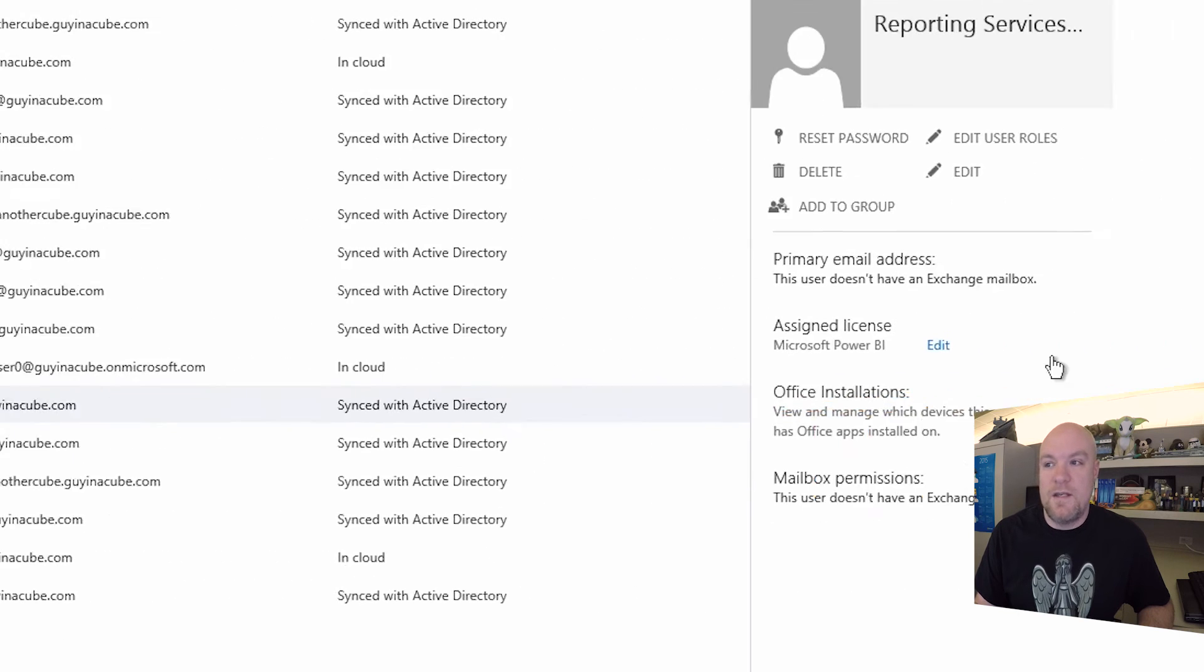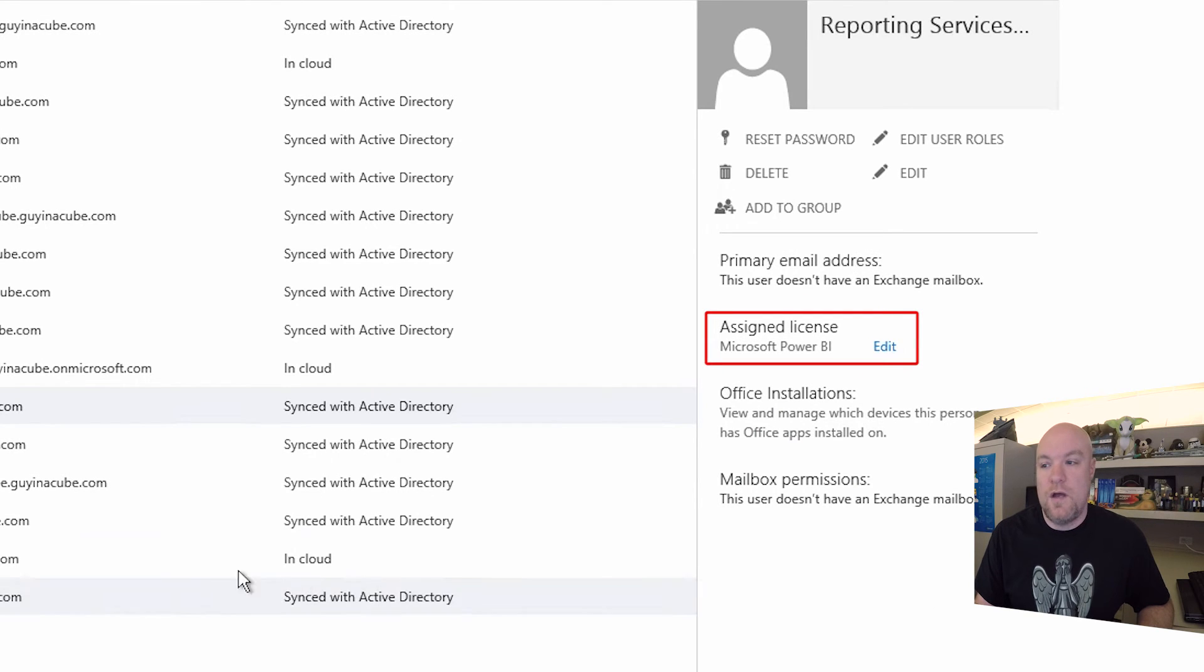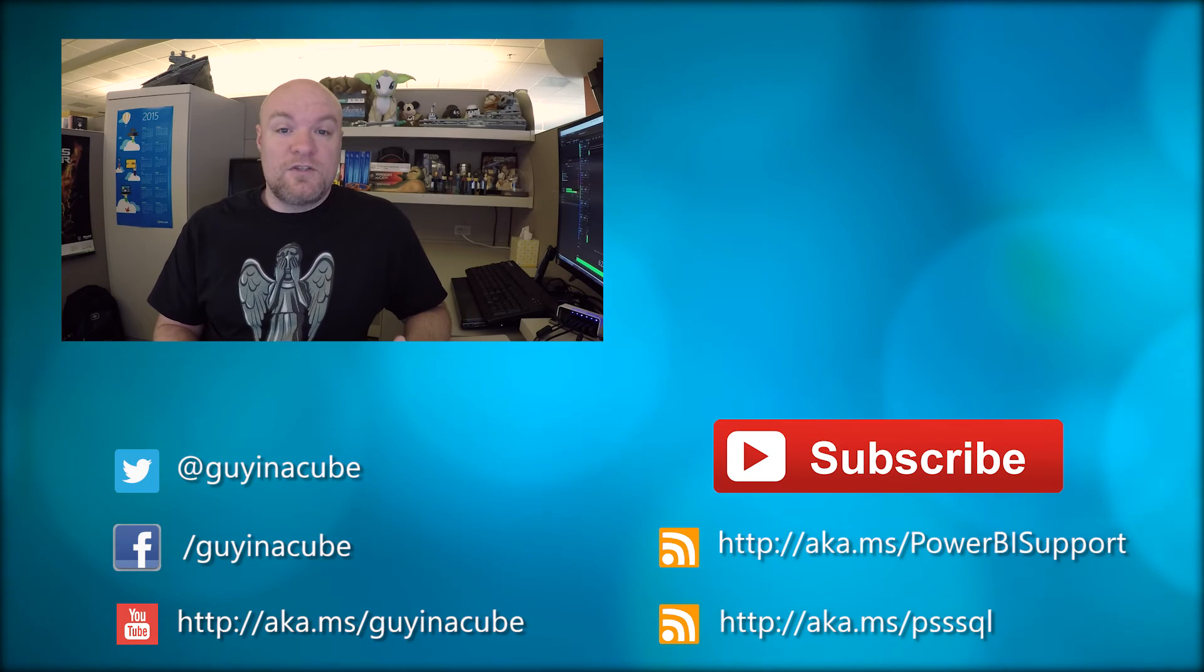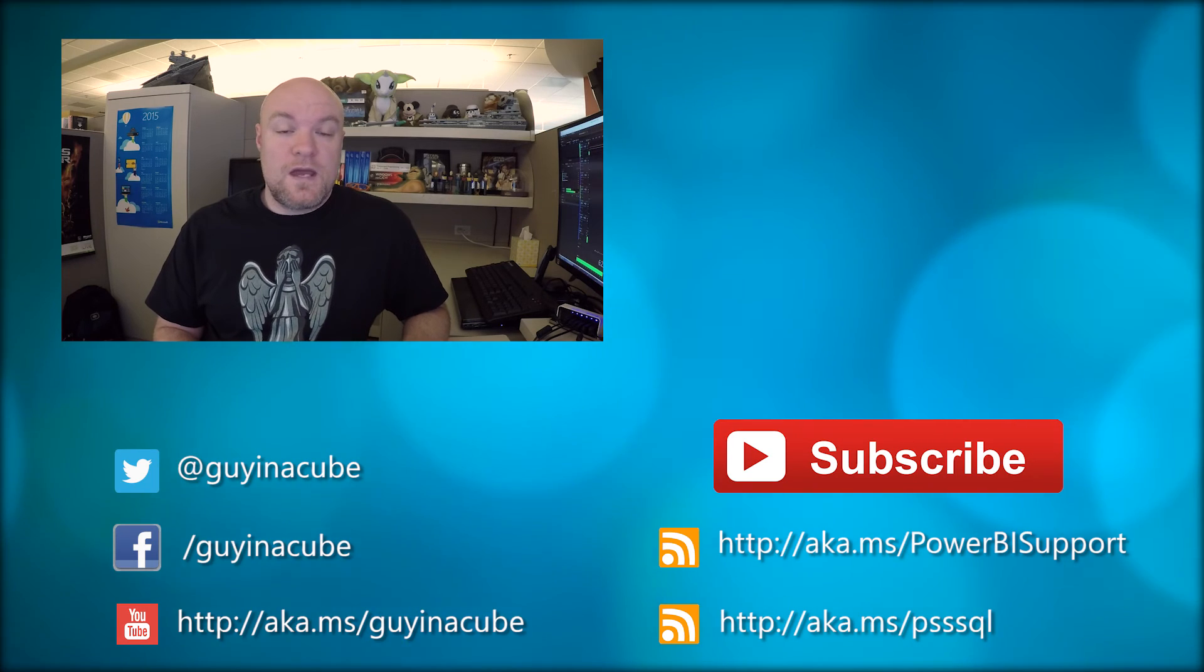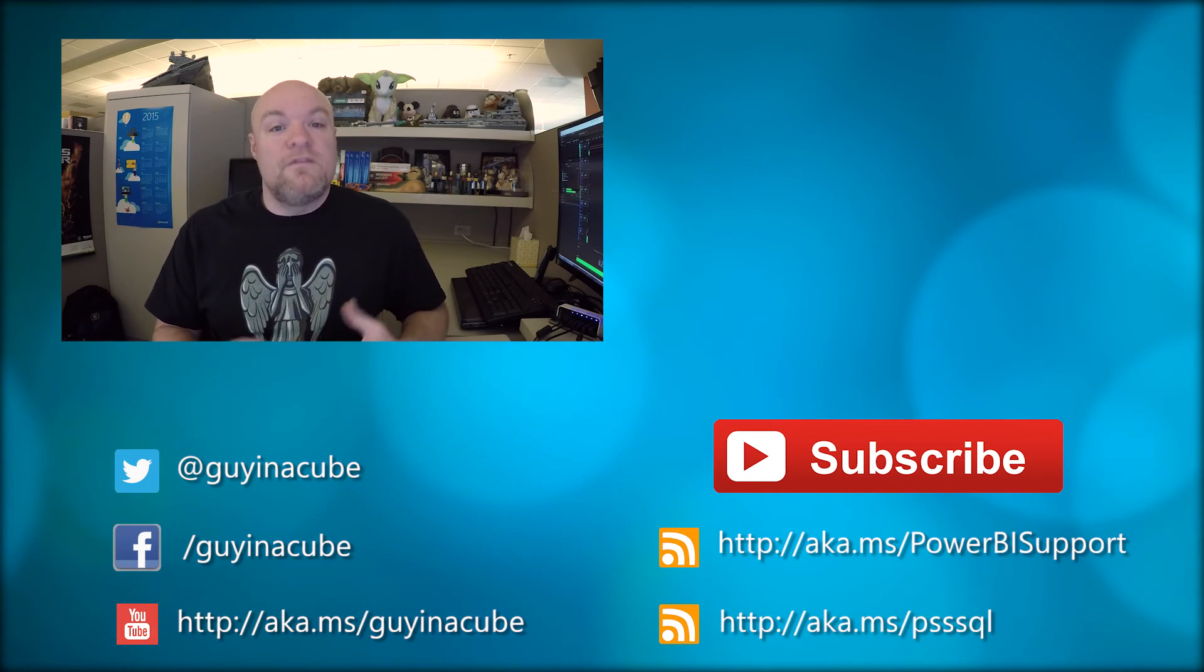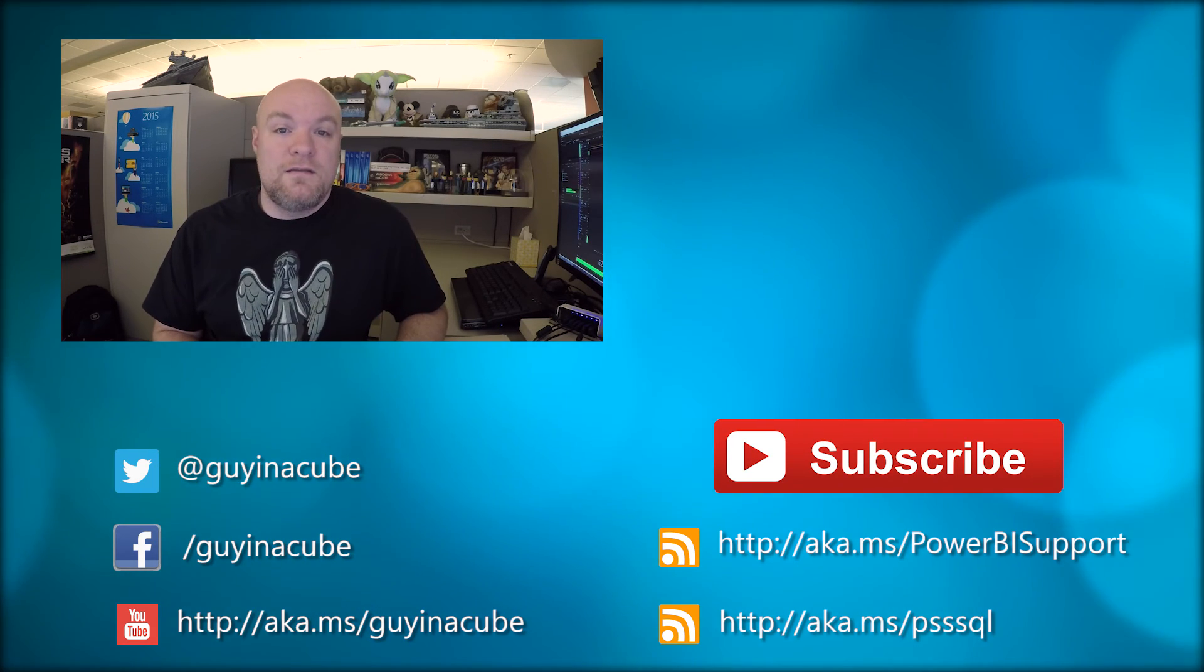But we can see that that license is assigned at this point. You can also see it here over on the right under Details for that account as well. That's just a quick way to get licenses assigned to a bunch of users that you don't have to go into each individual one and assign those items to.